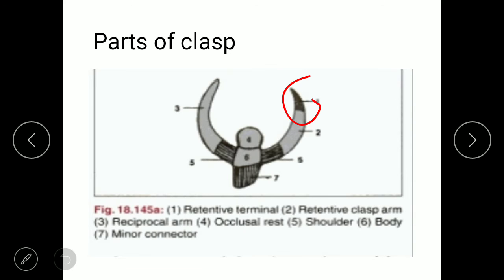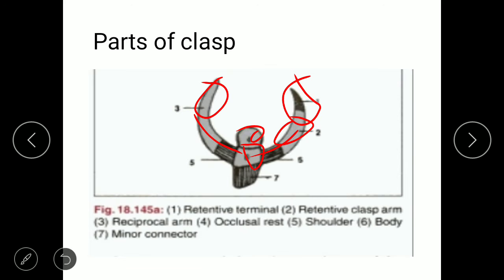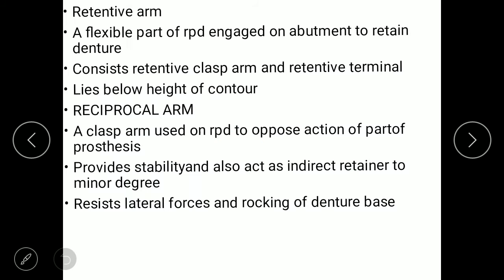The components of a clasp include: first, the retentive terminal; second, the retentive clasp arm; third, the reciprocal arm; fourth, the occlusal rest — the upper part; fifth, the shoulder; sixth, the body which connects all other components; and seventh, the minor connector. The retentive arm is a flexible part mainly engaged in the abutment to retain the denture, consisting of the retentive clasp arm and retentive terminal. It lies below the height of contour.